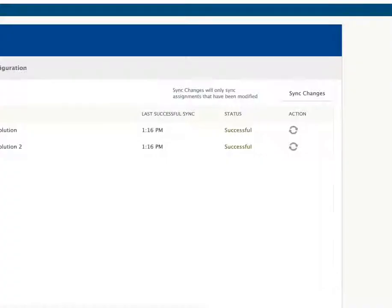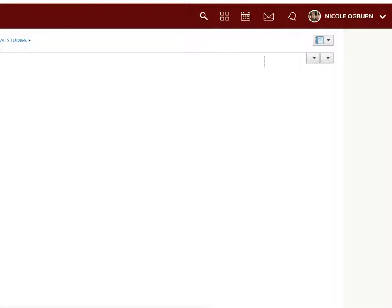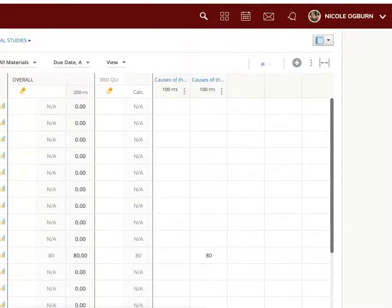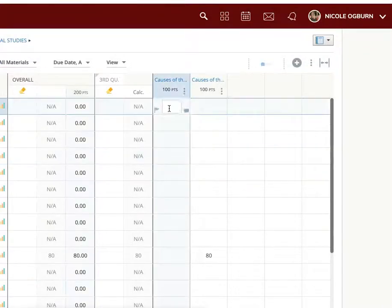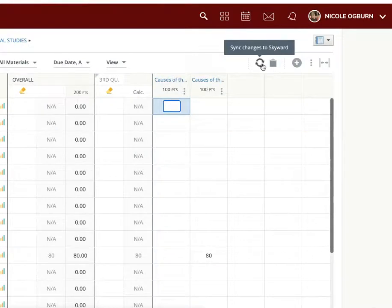If you go into Schoology, go to your gradebook. You can enter your grades from here. Then once you've entered them, you click the sync to sync changes to your Skyward.